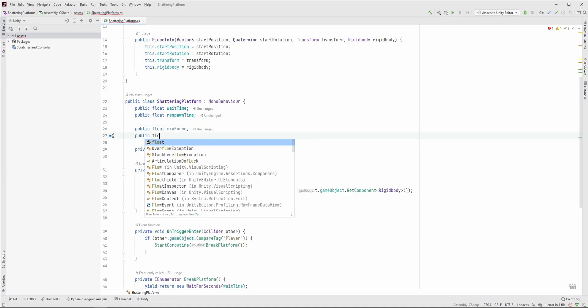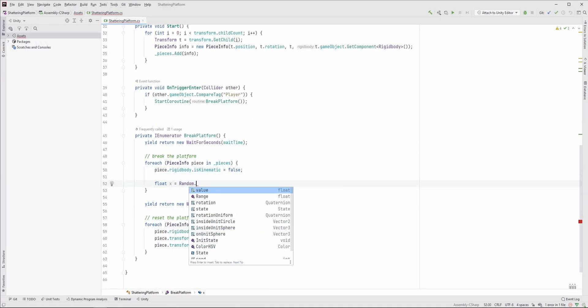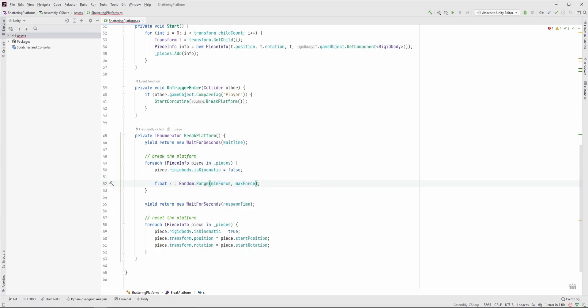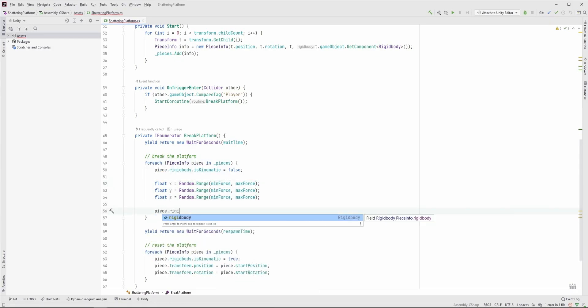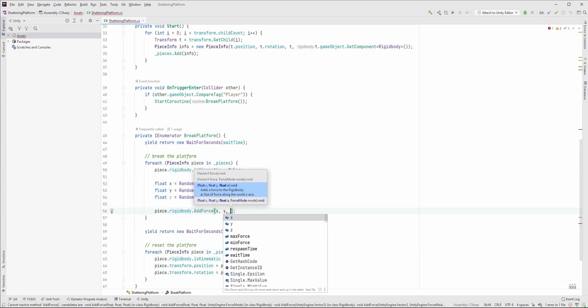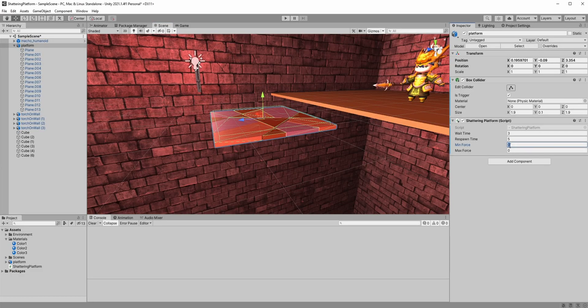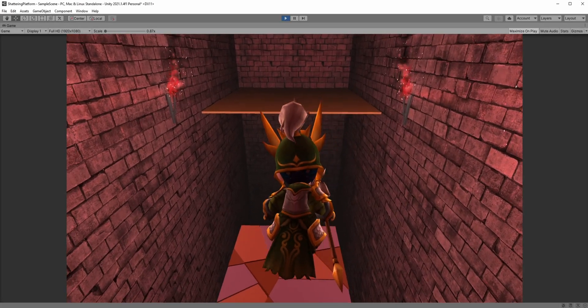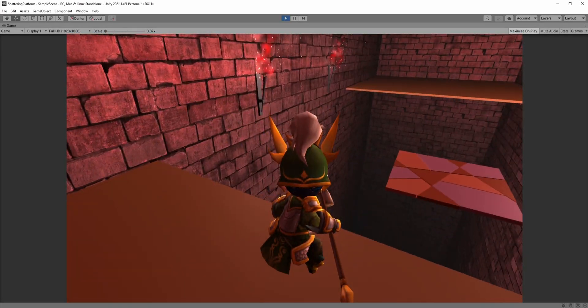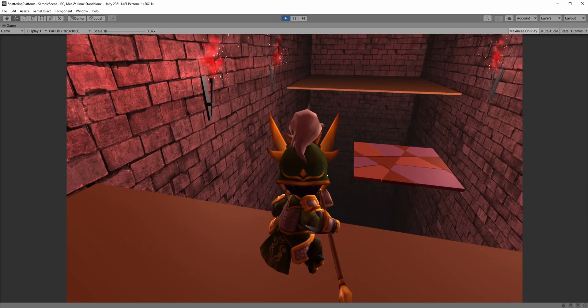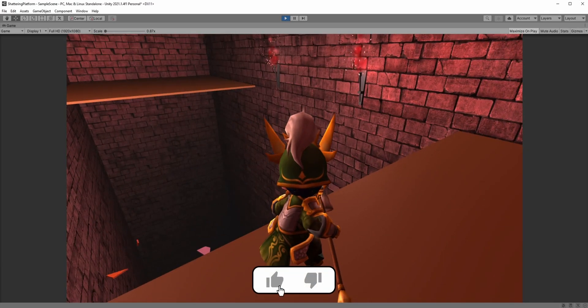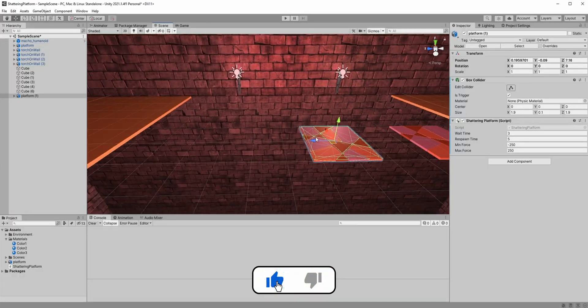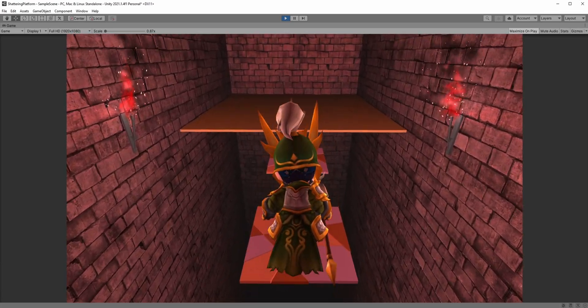Create two members for the minimum and maximum force, and then generate a random x, y, and z value for each piece. Call the addForce method and pass these values. Set the values for example to minus 250 and 250, and look how cool is that. Place more platforms and our hero can now reach the other side.